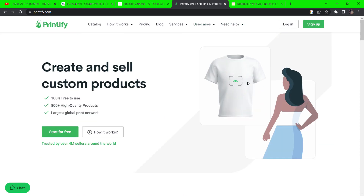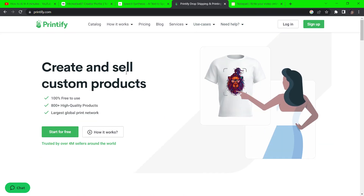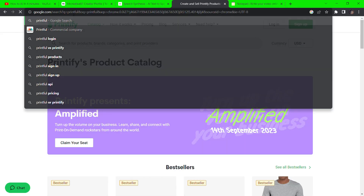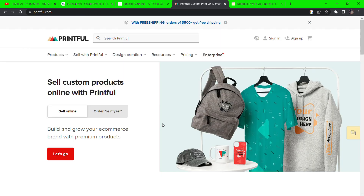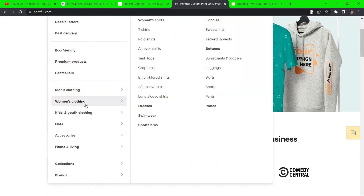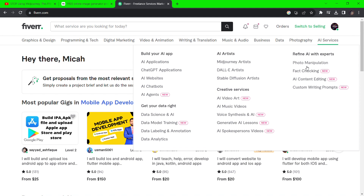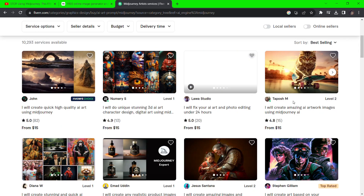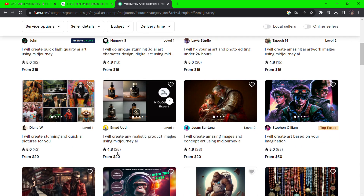You could also go to Printify or Printful to create print-on-demand items like clothes and accessories, and create a store to sell these items spending zero dollars. Another option is Fiverr — go to fiverr.com, click on AI services, choose your preferred platform, and sell image generation services there.